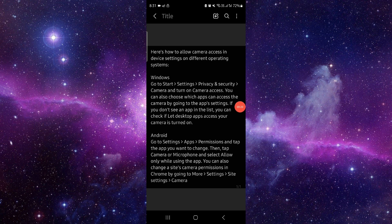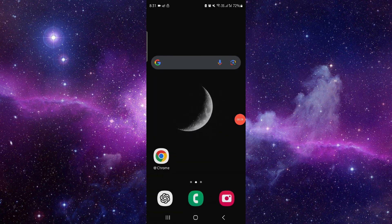Then you can choose the app camera and go to permissions. From there, you can allow access. This is how to allow camera access in your device settings.